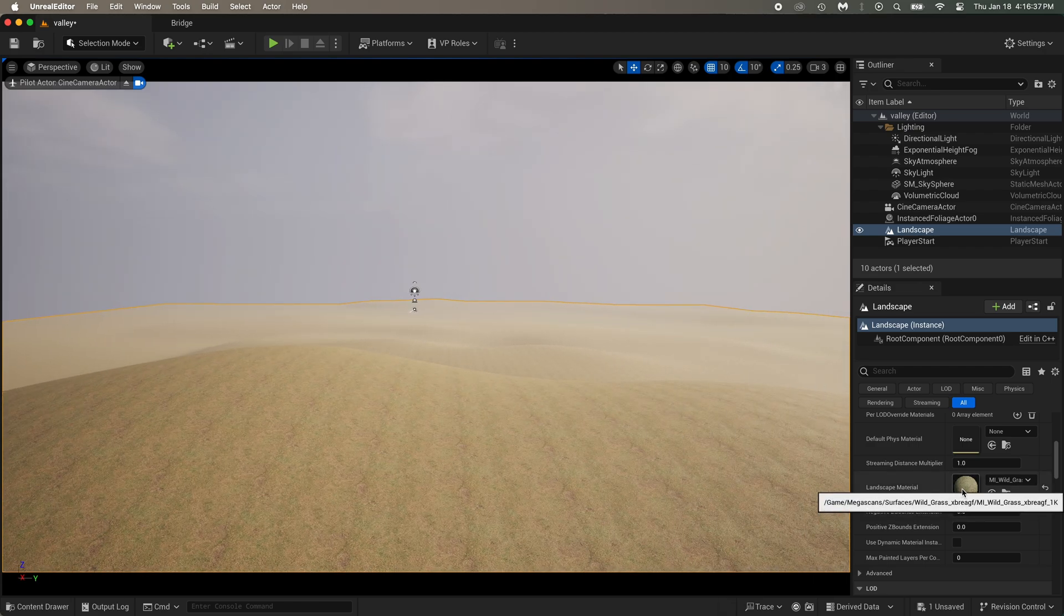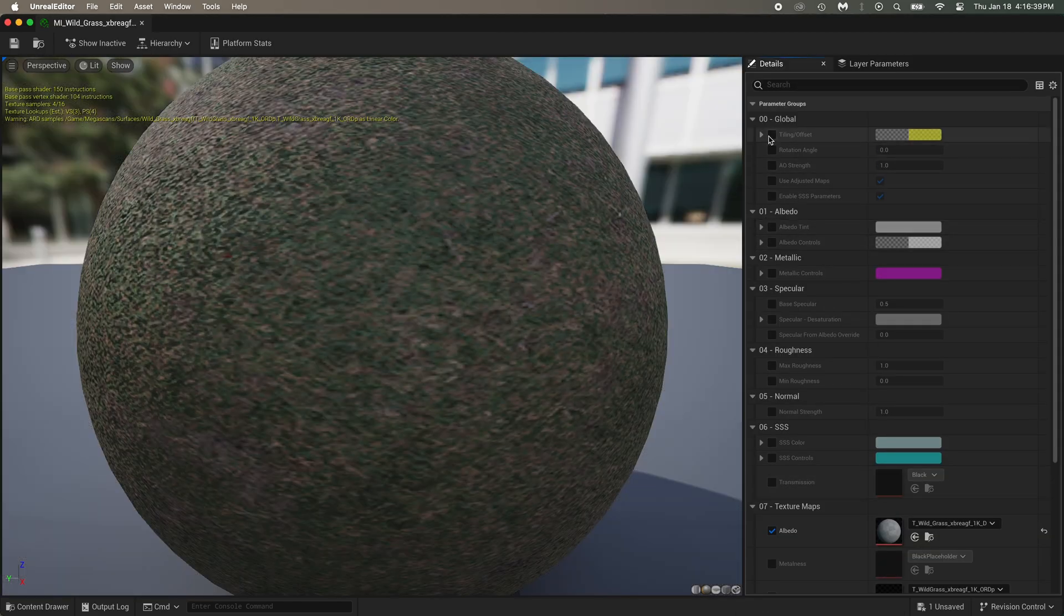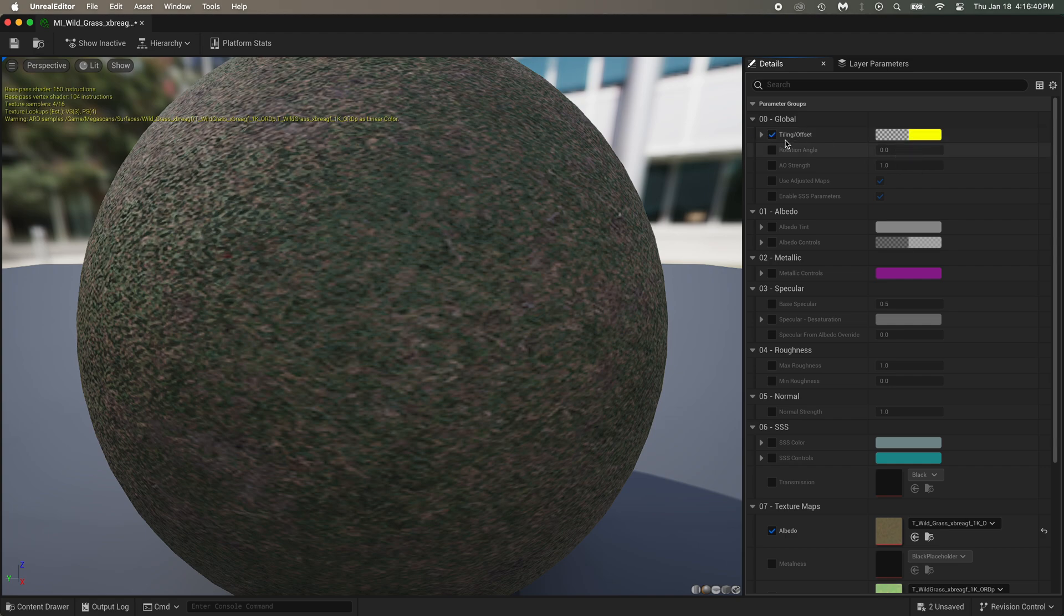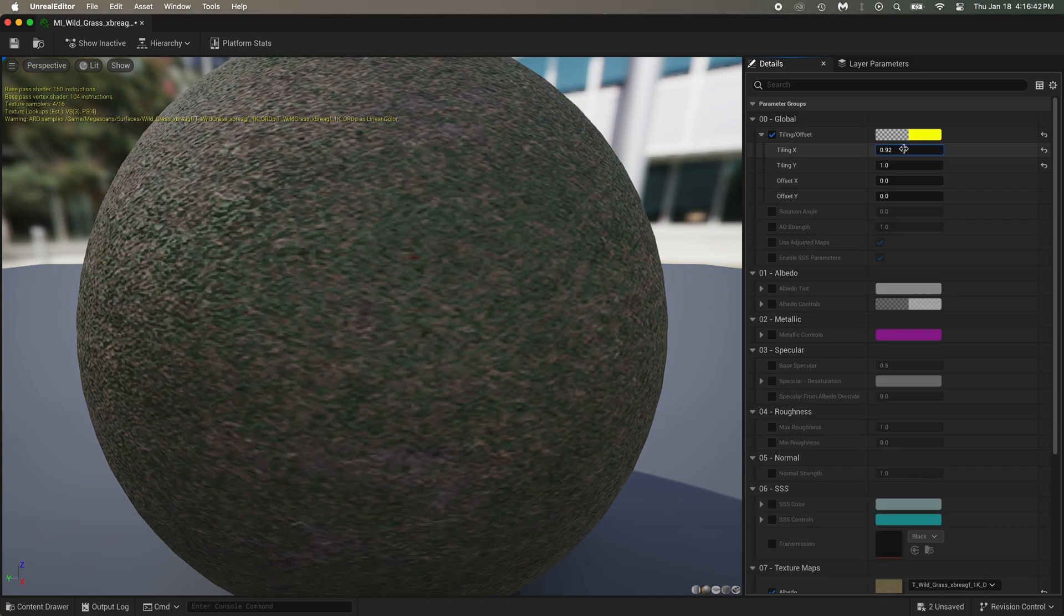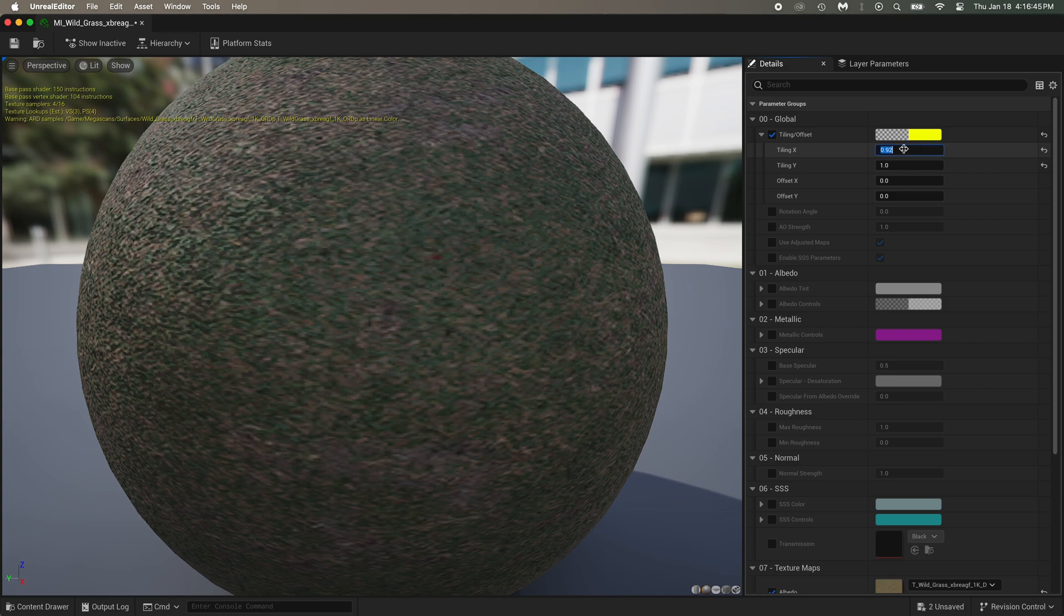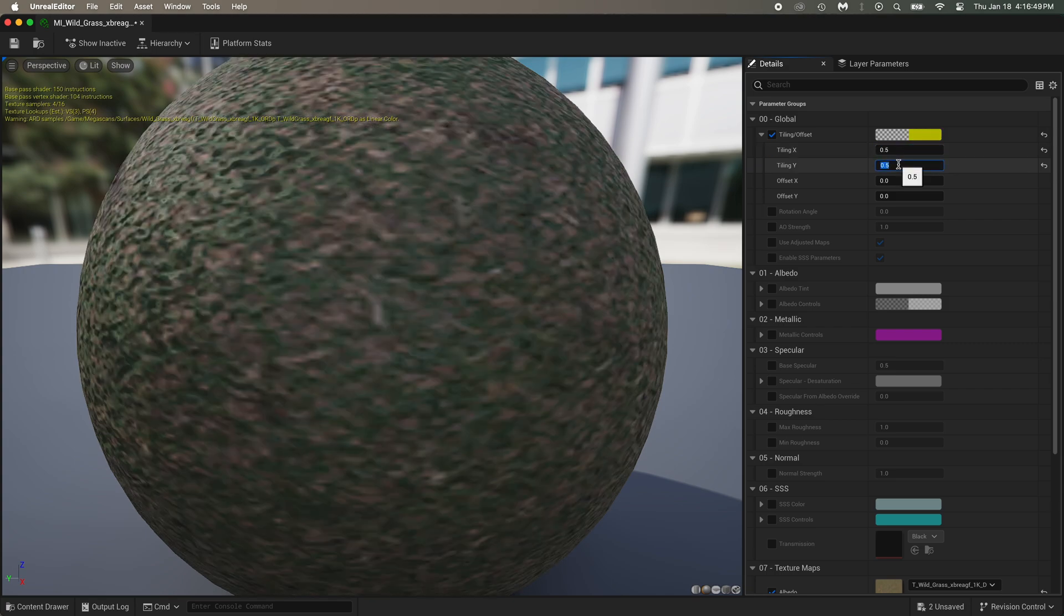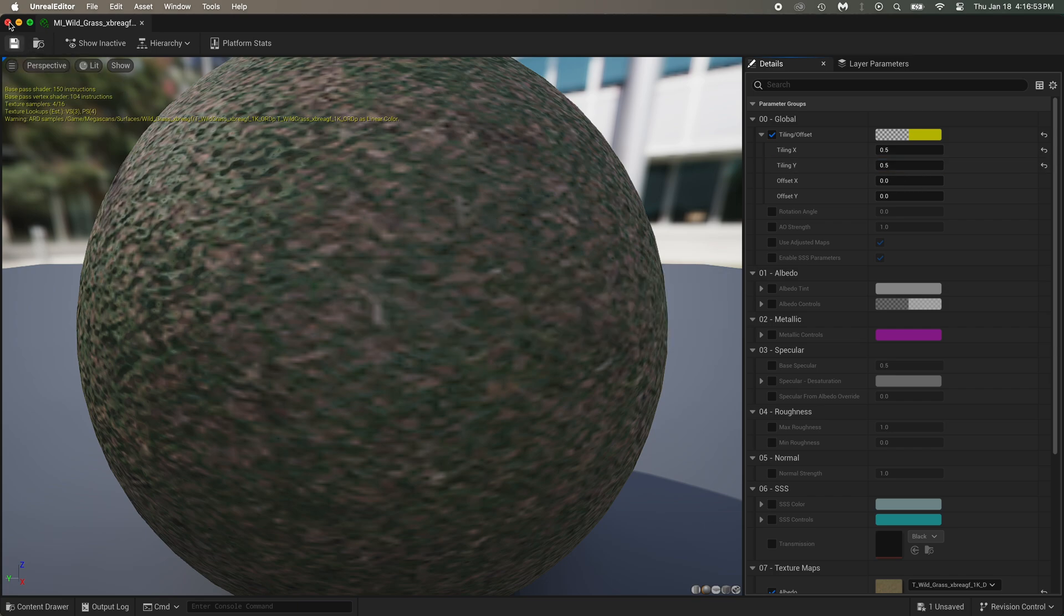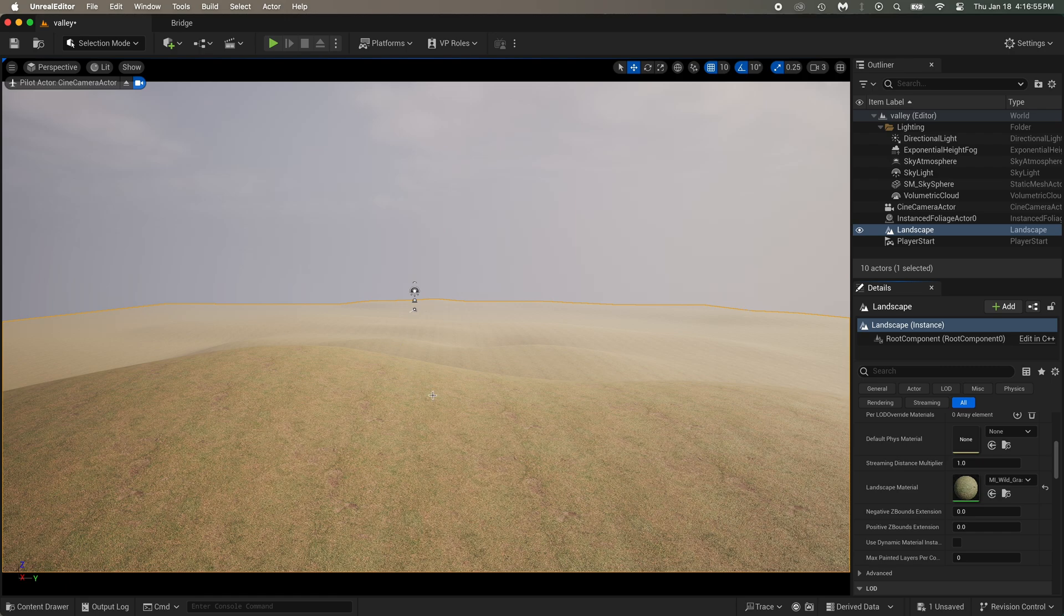Let's change that. Double click on the material. Check tiling. Open it with this little triangle. And then put these numbers down. Making them lower will kind of zoom in in the texture. Good. Now click on save, then close this window. See, it repeats itself a lot less now.